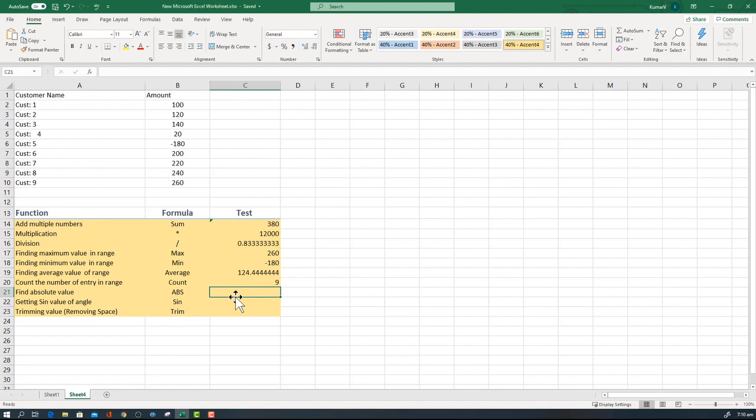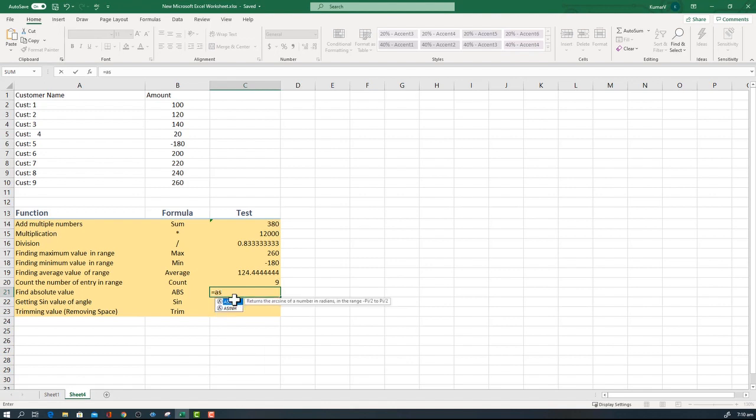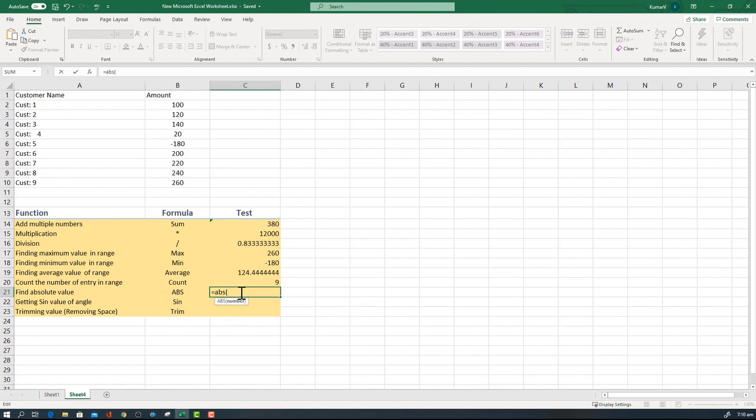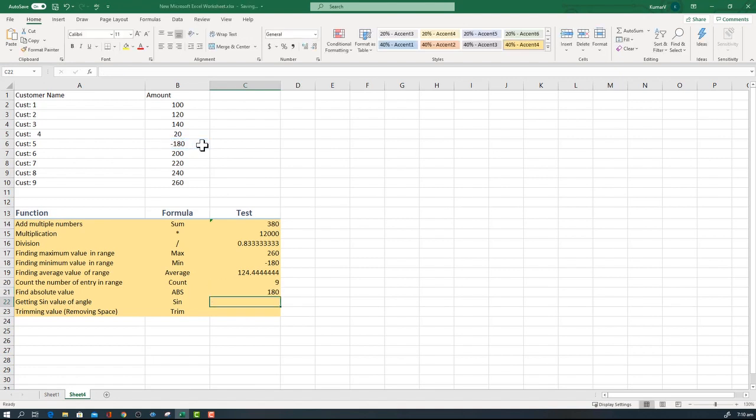ABS returns absolute value. If it is a positive or negative value, it will remove the sign and return only positive value. Here we have one positive value. I'm using ABS, you see there is an option that says return the absolute value of a number without its sign. It asks which number, then I'm saying this number and it will return the positive value.